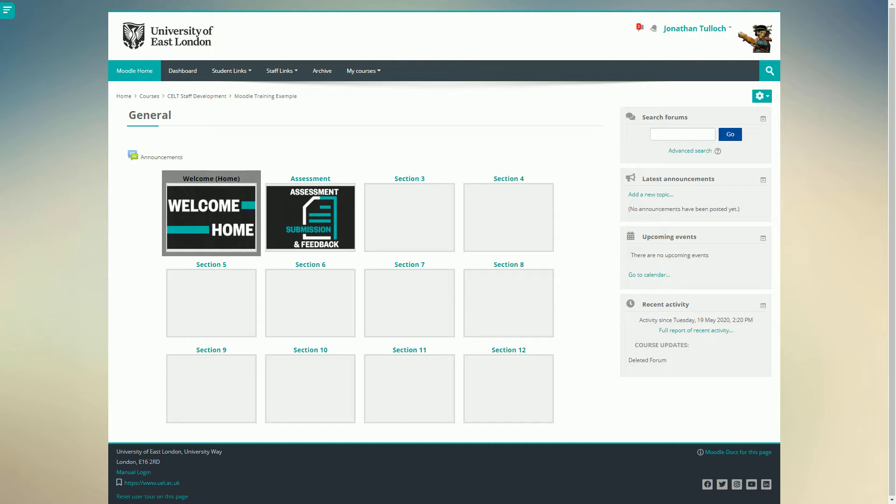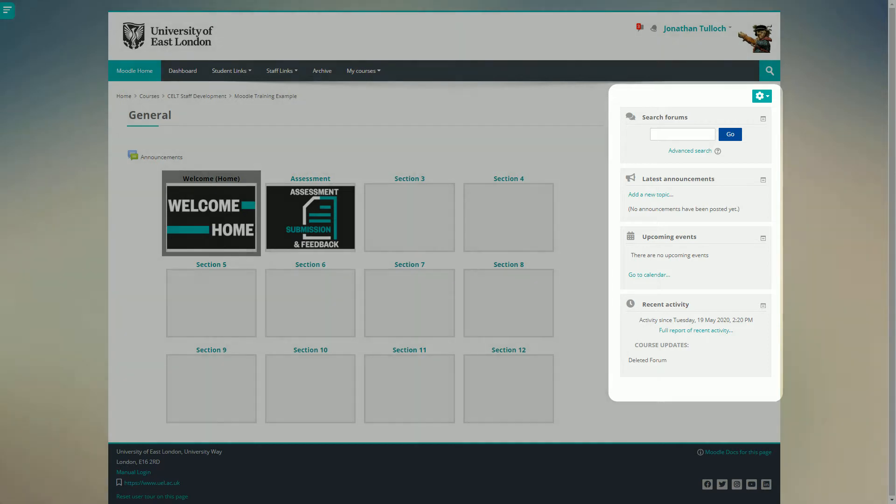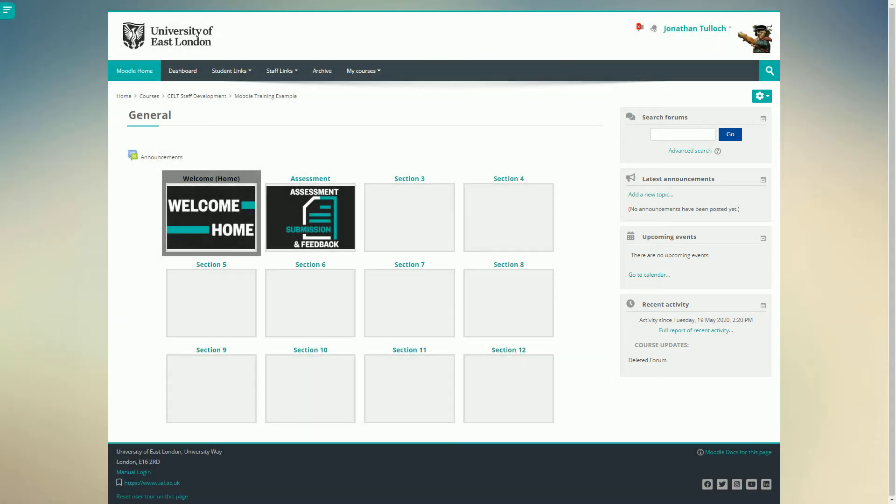First, let's do some tidying up. We have a number of blocks over here on the right and I'm not sure I'm going to need them all, so I'm just going to delete them all for now. I can always add them back again at a later point if I need them.